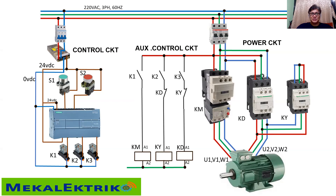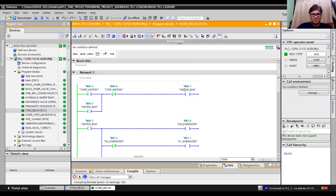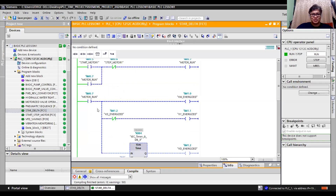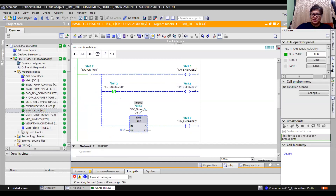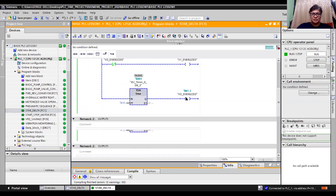It is always easier to start using PLC, and I'll show you how the ladder is being made. I have the start-stop system for the motor — start, stop, motor run. After motor run, it will energize KM. At the same time, it will energize KY, the Y contactor. When the motor run command activates, it will also energize a timer. Within five seconds, it will energize KD and will open KY — that's the delta contactor.